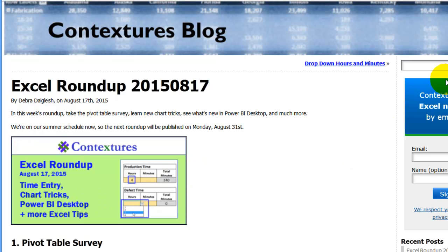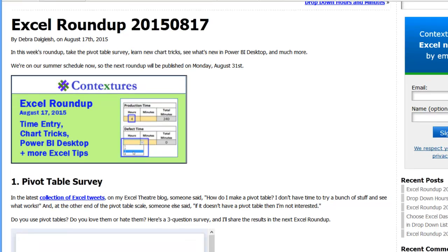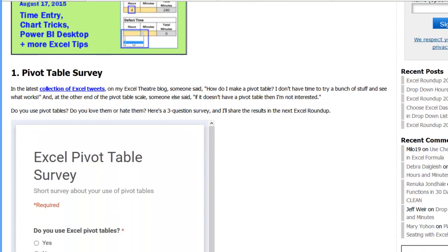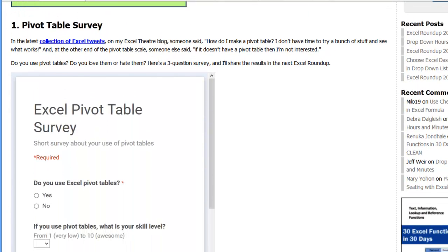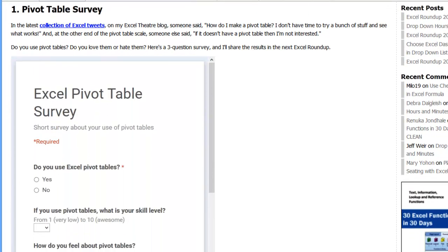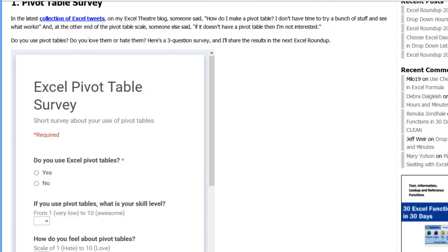First up on the Excel Roundup this week, I've got a pivot table survey. It just has three questions, so if you have a minute and could fill that in, that would be great, and I'll be sharing the survey results in the next roundup.